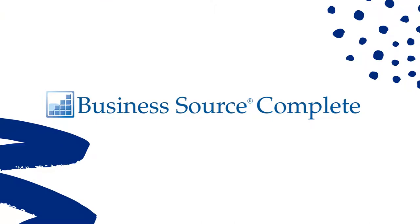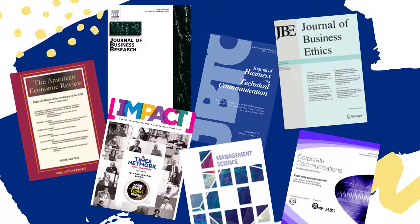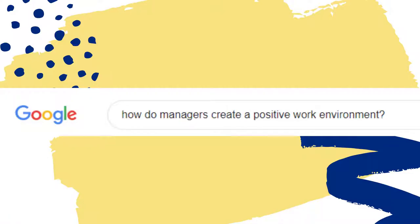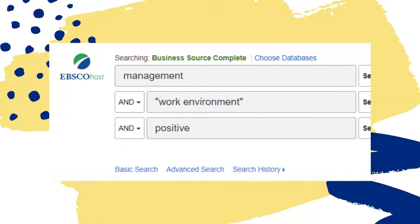This video will teach you how to search EBSCO's Business Source Complete. Business Source Complete is a database devoted to business and economics topics, and contains thousands of scholarly journal articles that you can use in your research papers and projects. Unlike Google, which lets you search complete sentences, this database requires that you use specific keywords to search the collection. For more information on creating keywords, see the keyword searching link in this video's description.